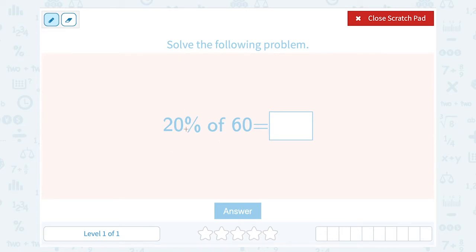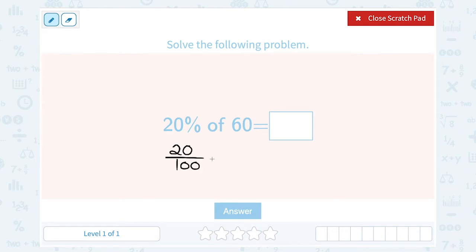I could write 20% as a decimal by moving the decimal place, or I could write it as a fraction. Remember, percent is always out of 100. So 20% as a fraction would be 20 over 100. 'Of' means to multiply, and if I want to multiply that by 60, remember, any whole number you can make into a fraction by putting it over 1. So 60 is the same thing as 60 over 1.